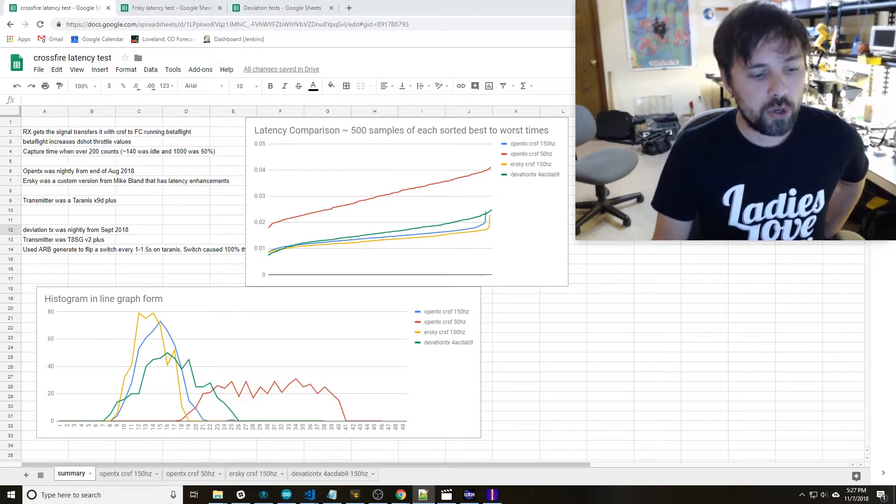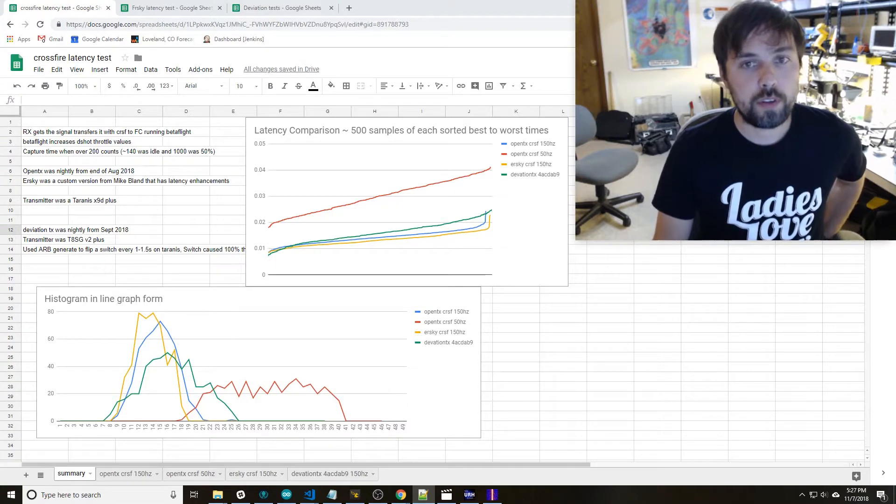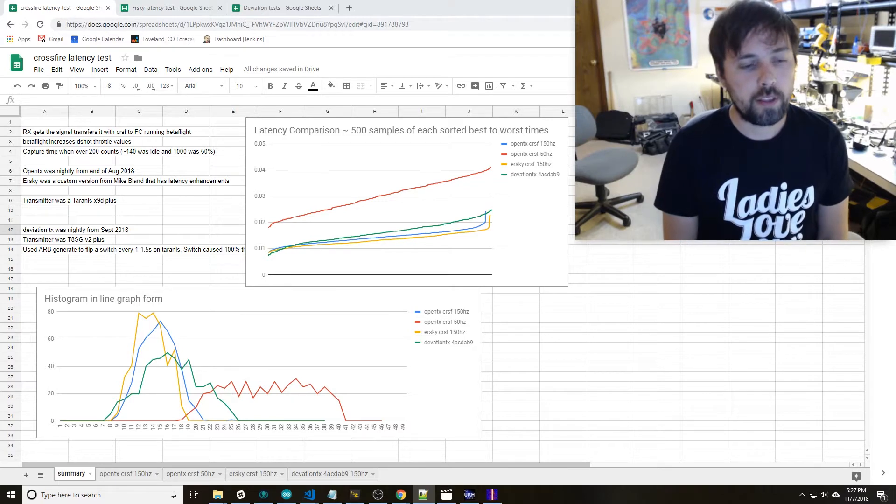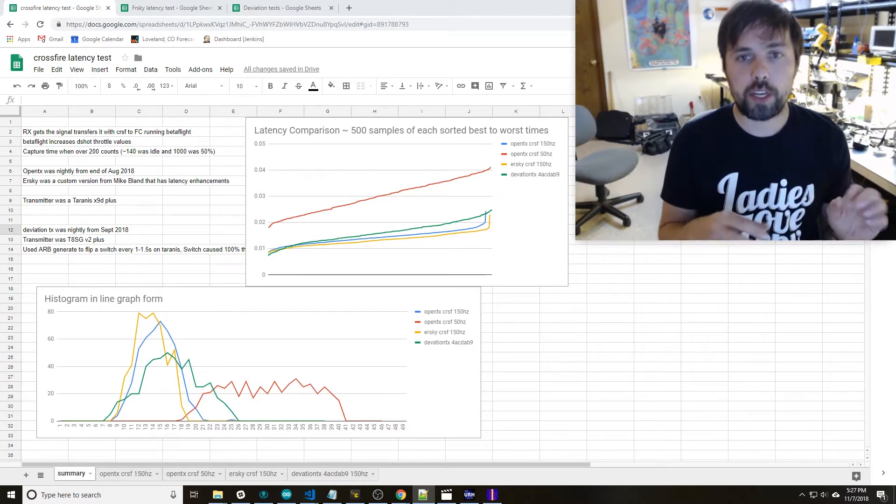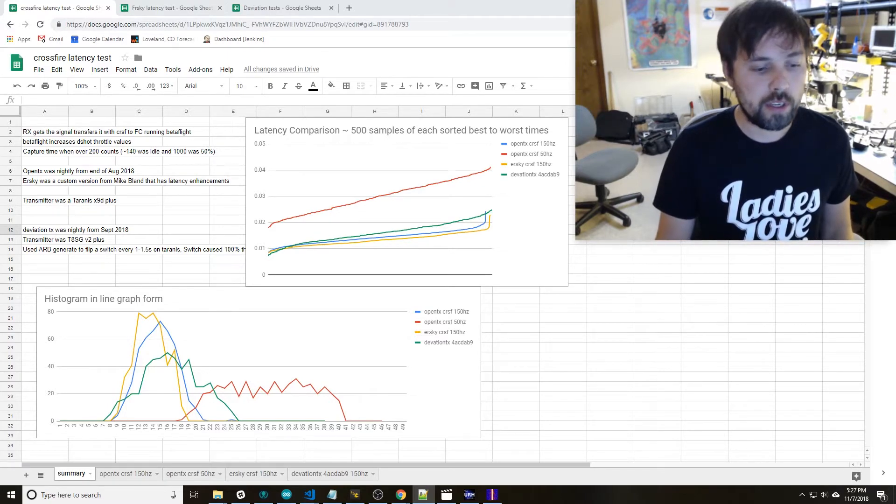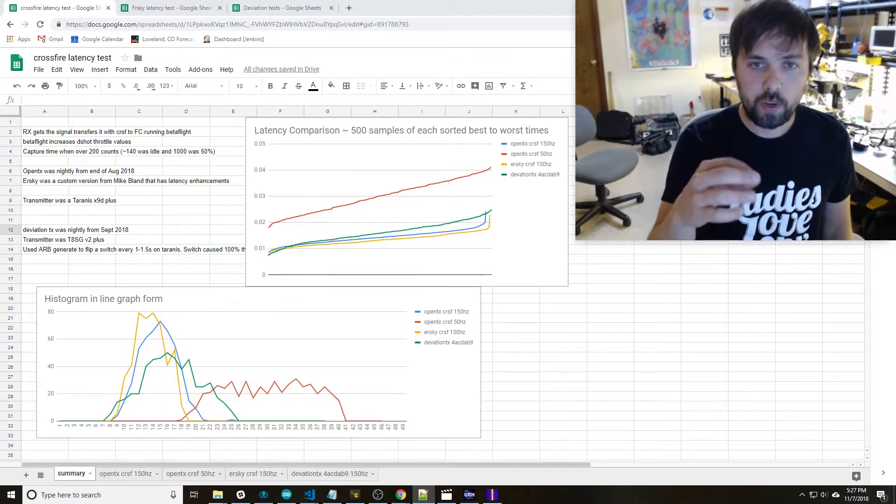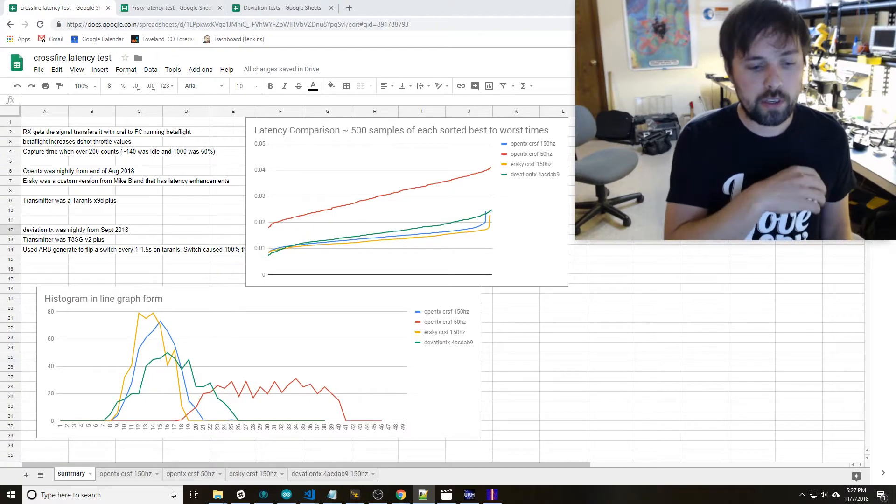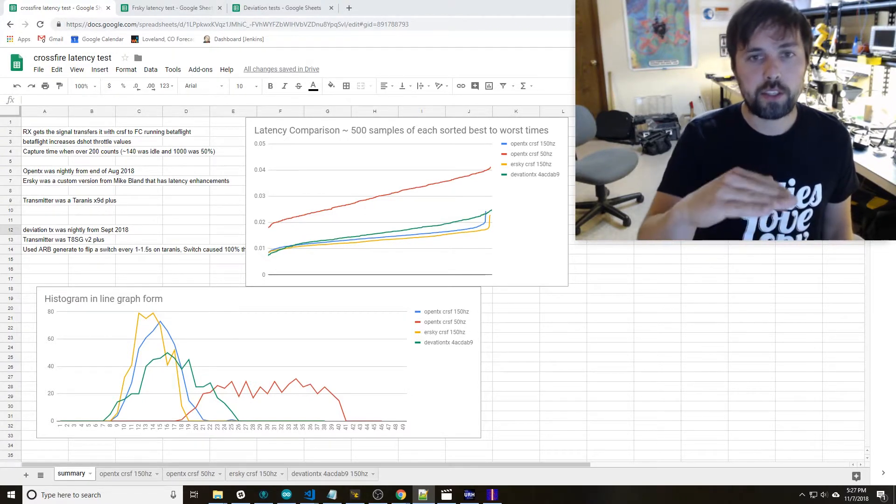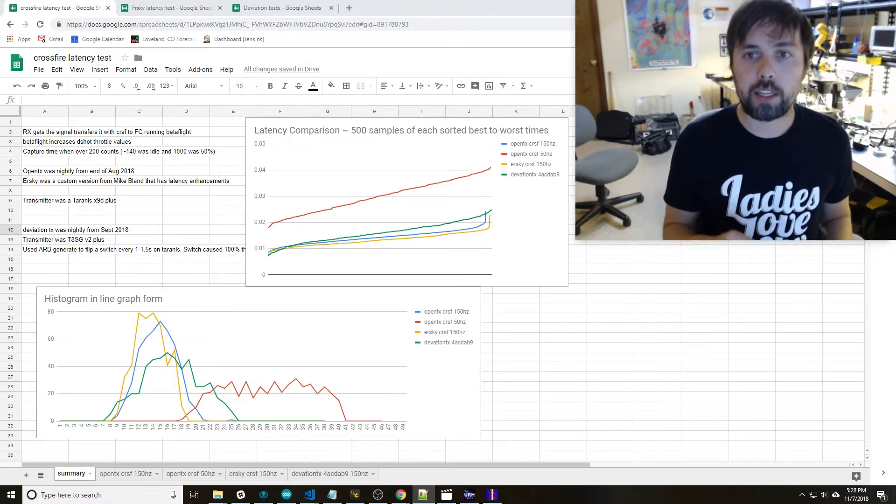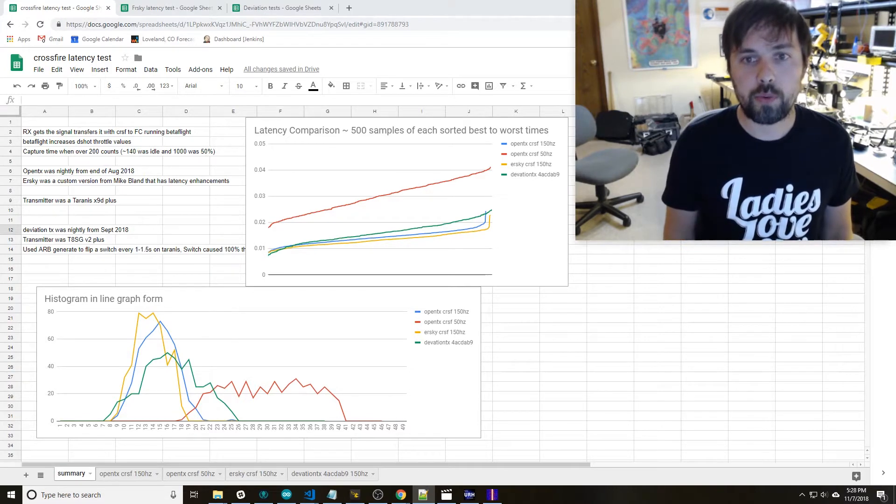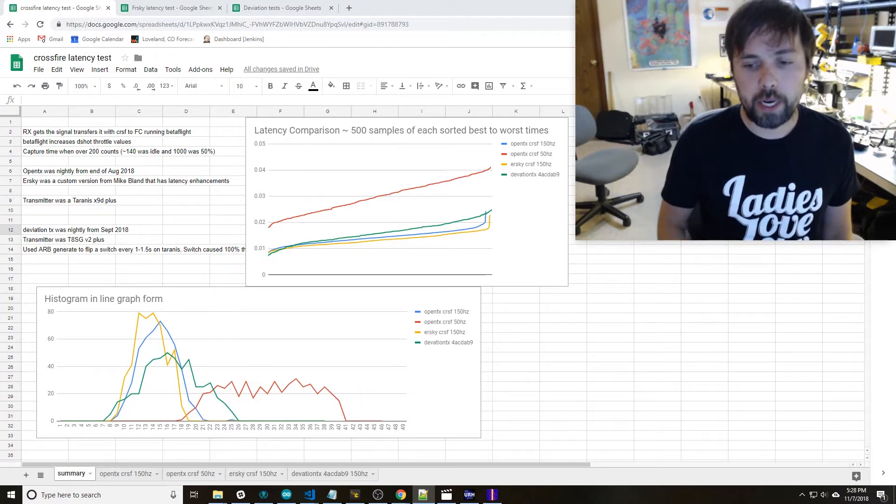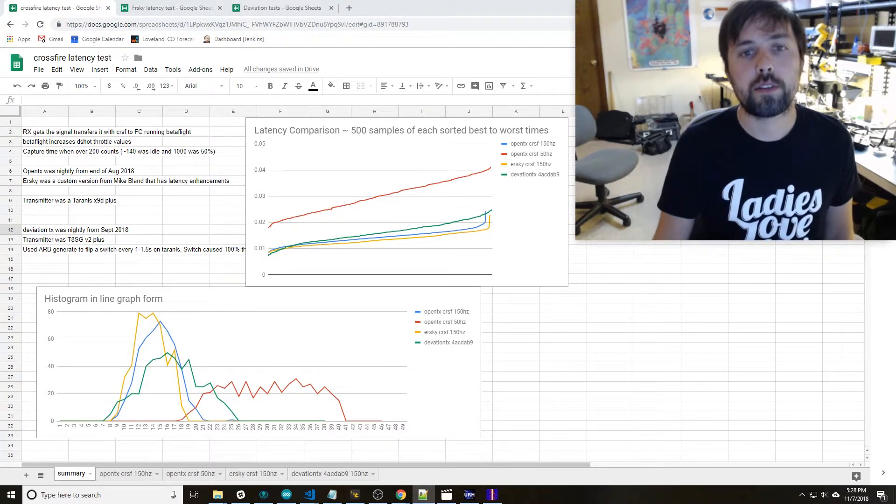For a short description of the test, if you want the long description you can look at the previous FrSky video. The short description is I have an arbitrary generator that sends a pulse every one to one and a half seconds. The pulse triggers the throttle to go high. It gets transmitted over the air by the protocol, gets received by the receiver, passed through Betaflight, and then Betaflight starts to increase the values of all four motors. I have a logic analyzer that's attached to one of the motor lines to record when the motors are actually increased from idle by analyzing what the DSHOT throttle value is.